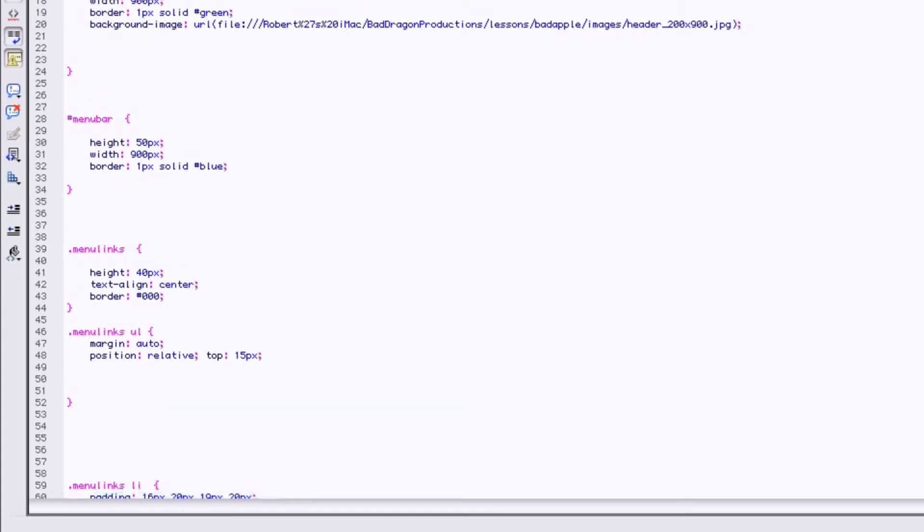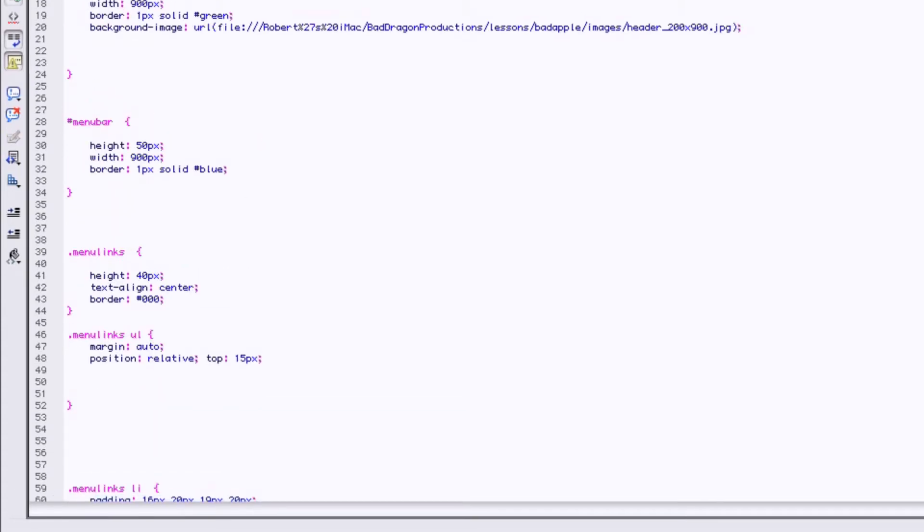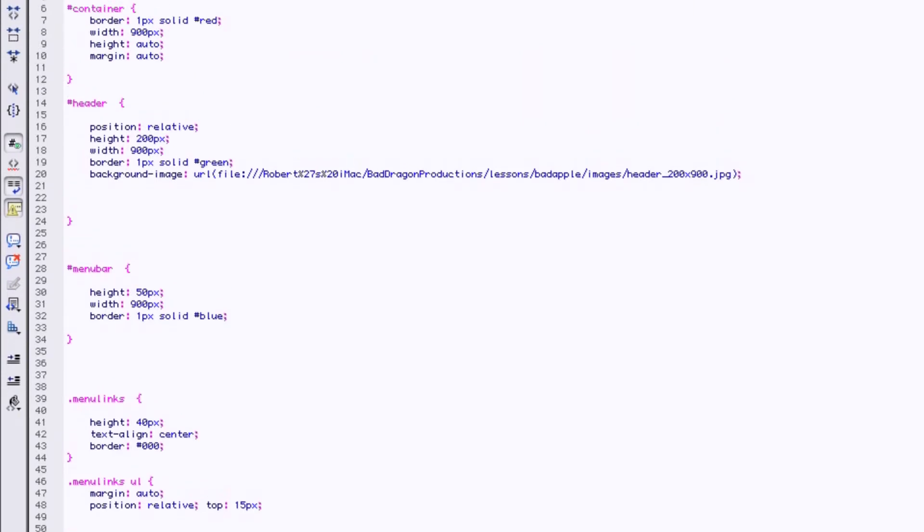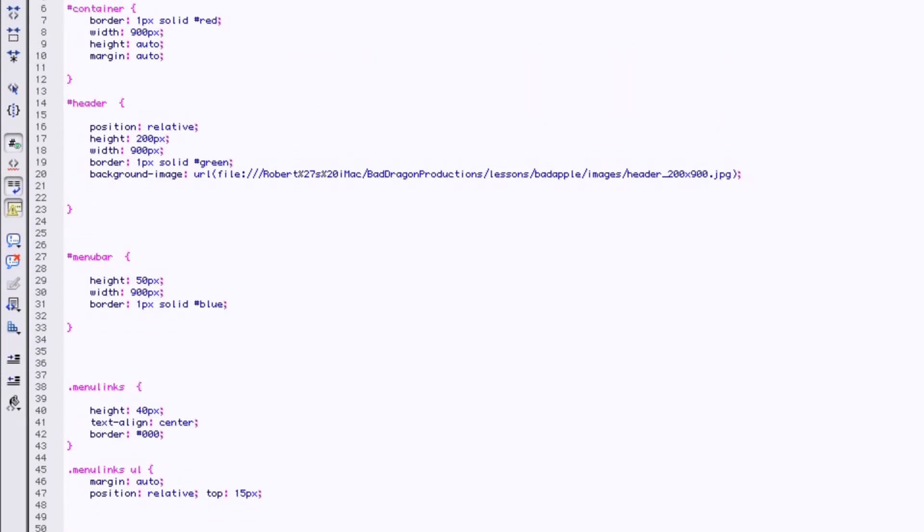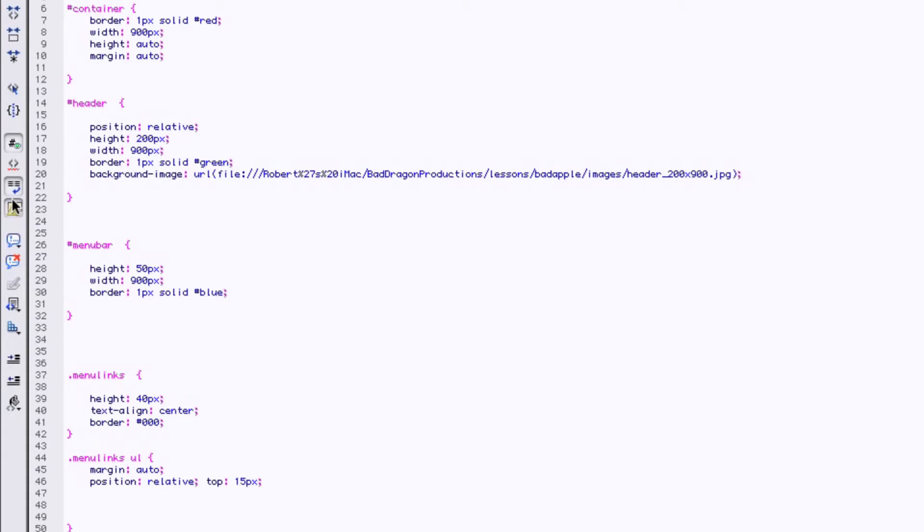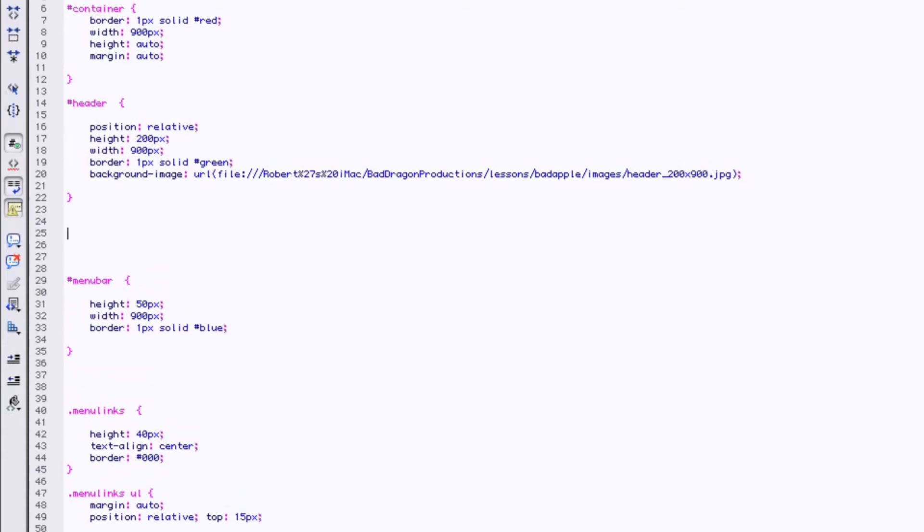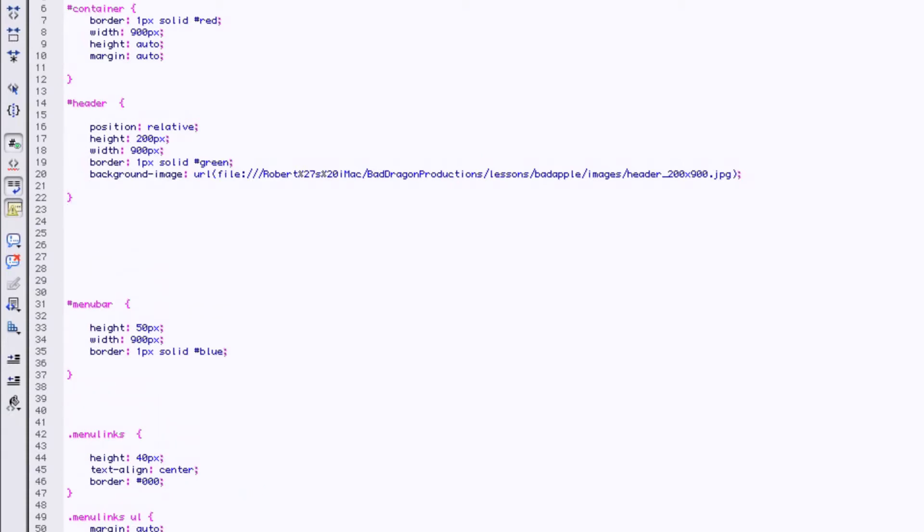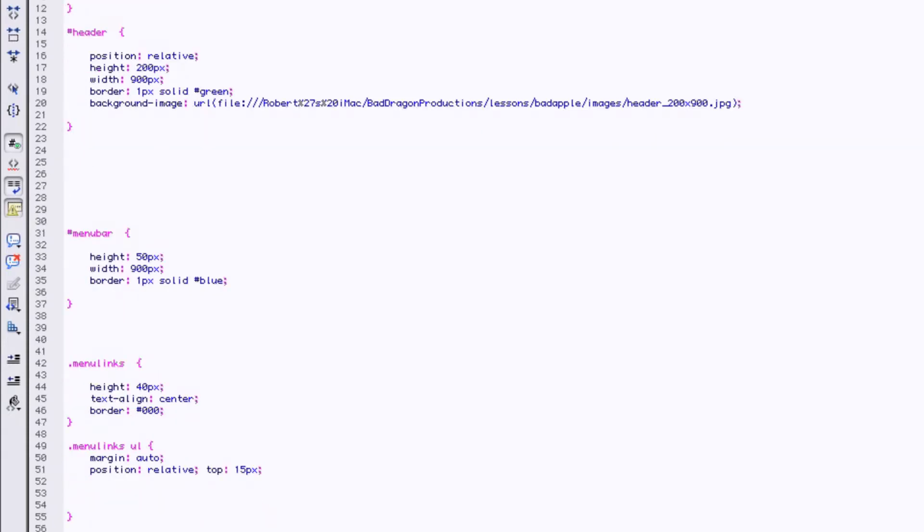I'm going to go up to the header here, bring up our curly bracket a couple, and we're going to make another class. With the dot, remember the class with the dot.